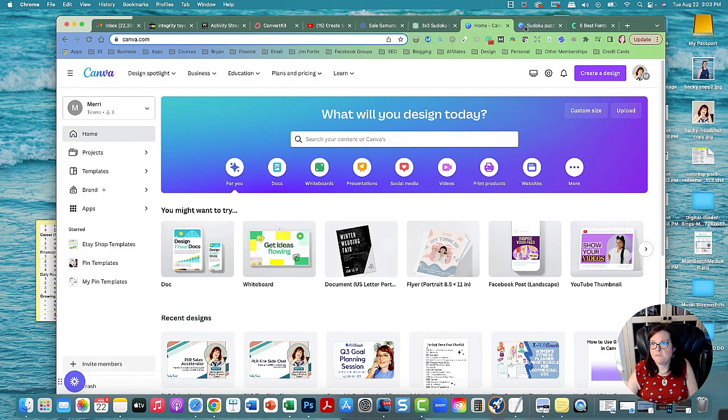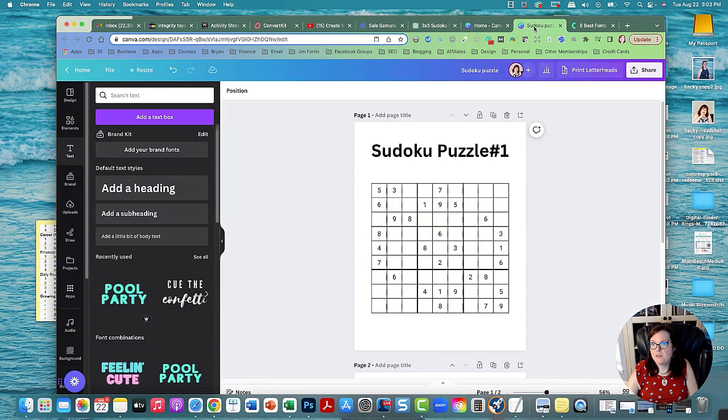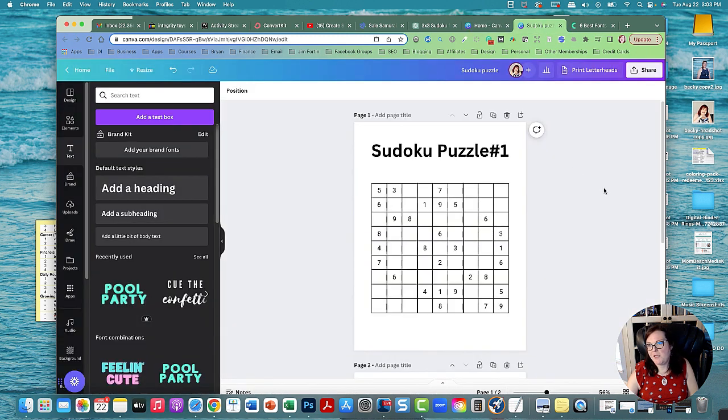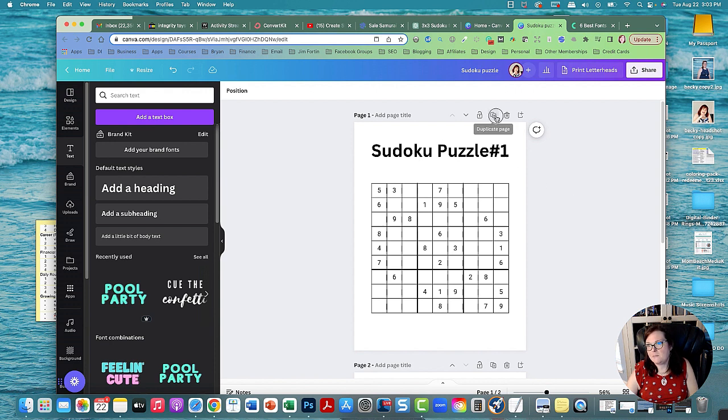So this is Canva. And what I did was I created a new design, a US letter. Now I've been playing around and I was able to make these puzzles using ChatGPT. So I'll show you what I did here.